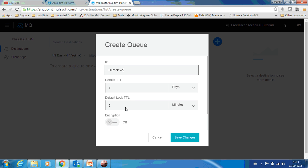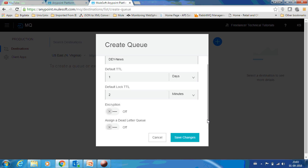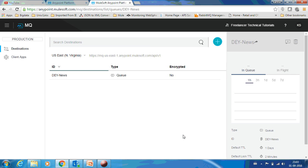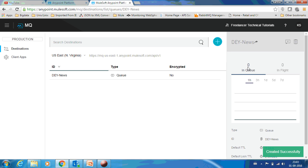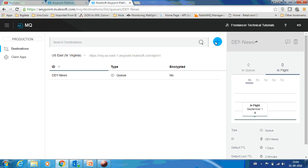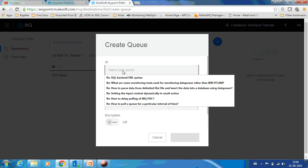You have encryption on or off, or assign dead letter. Maybe we can see about these options later. Now I'll click save changes. You can see there's a queue created and you have a dashboard which shows you the messages, number of messages in the queue or in flight. It's a nice dashboard which shows you some info about that queue.